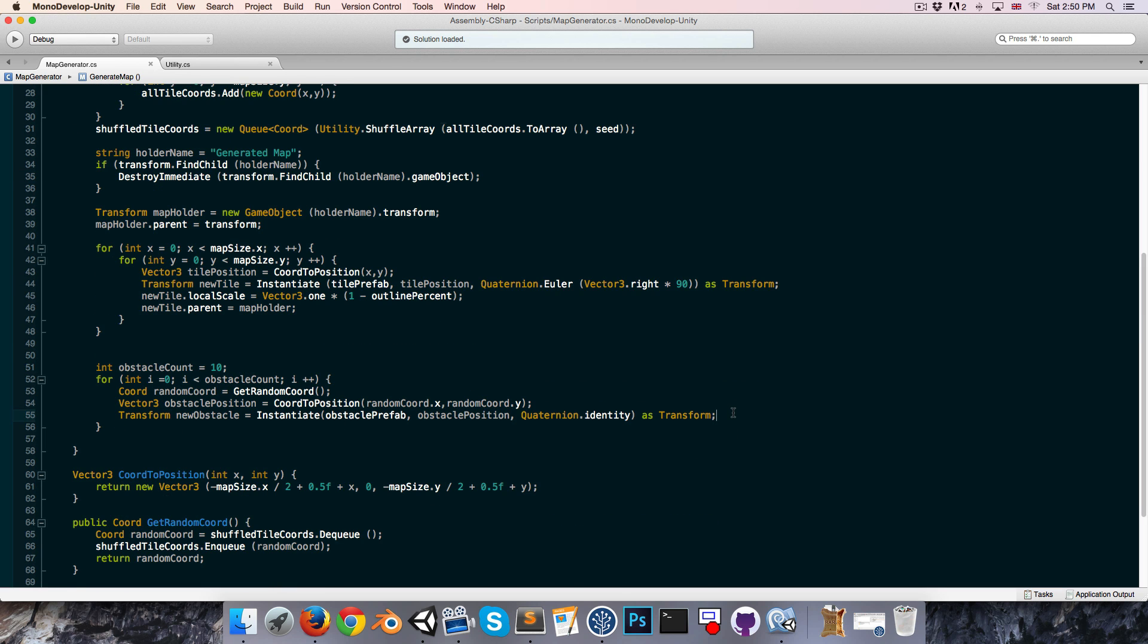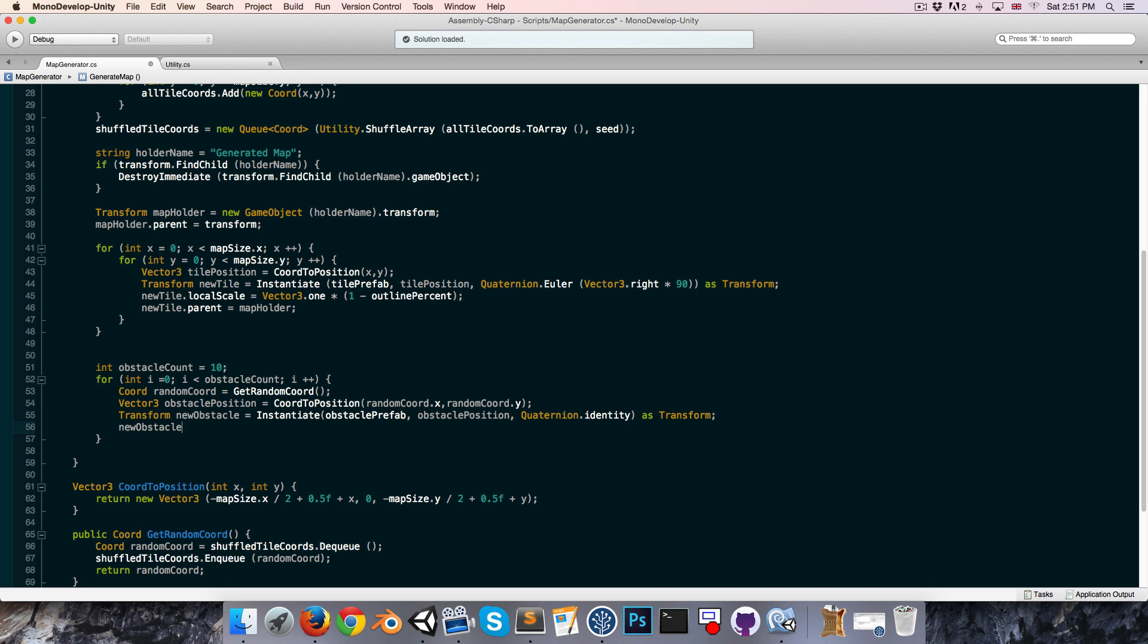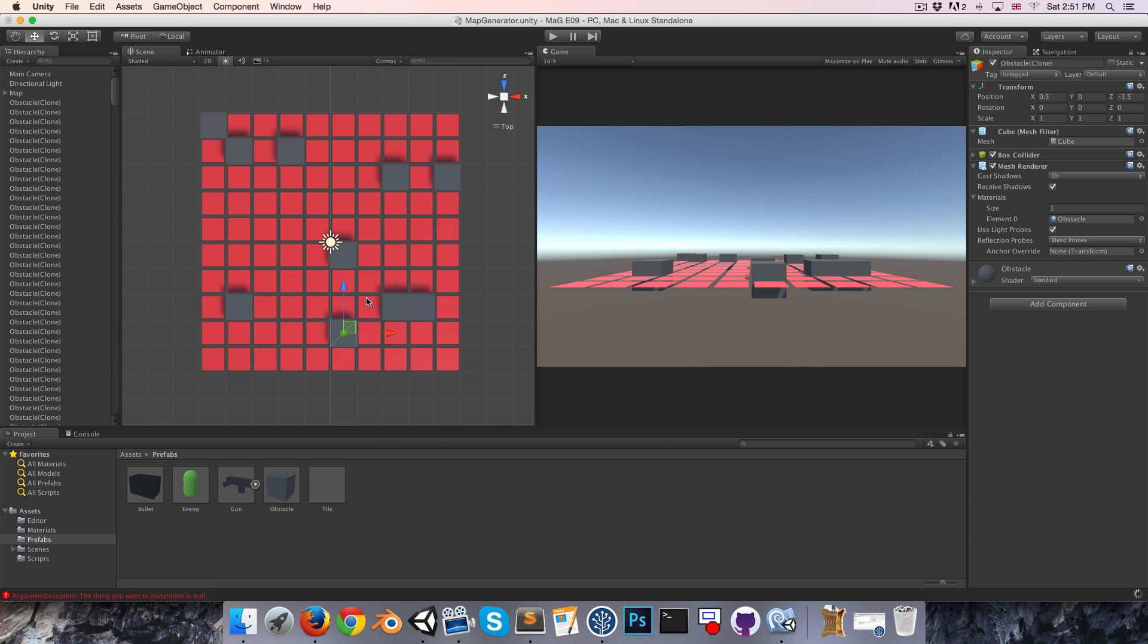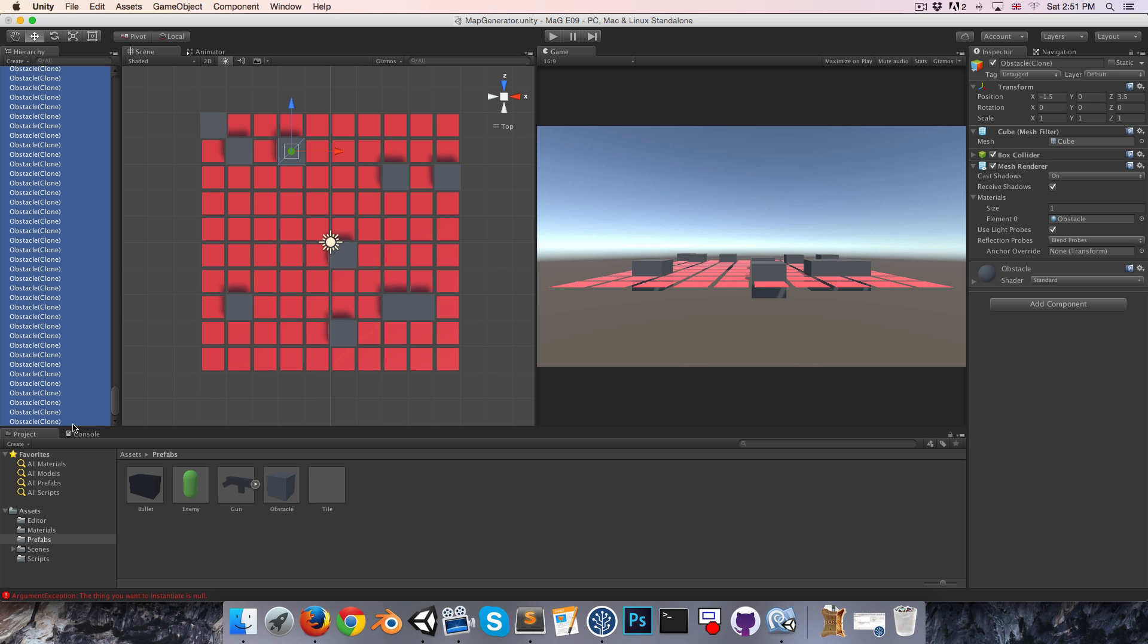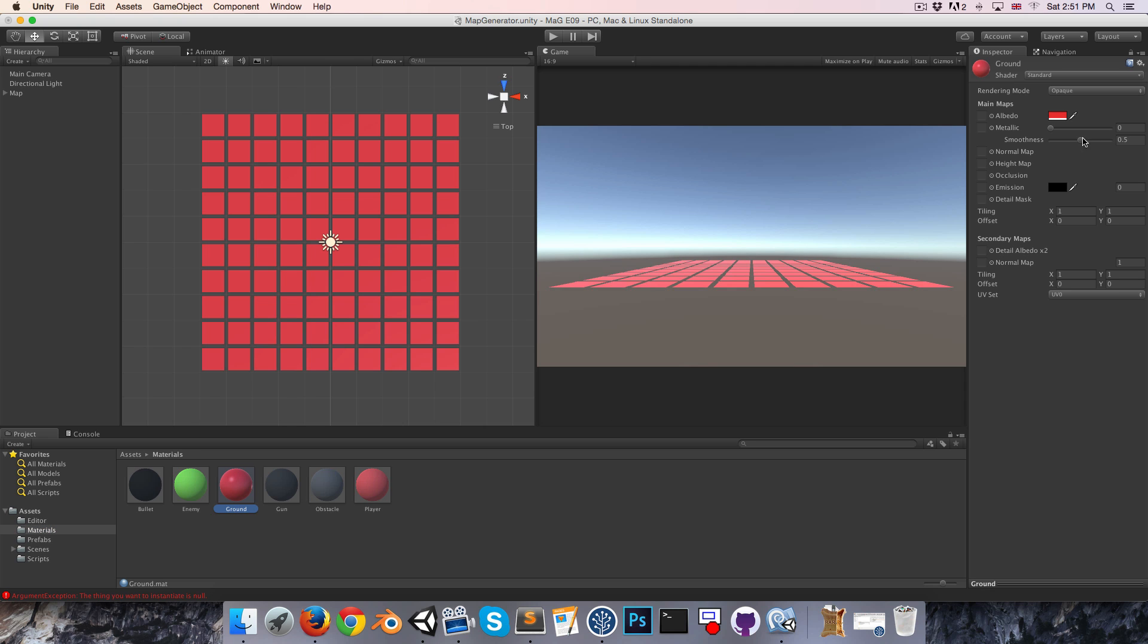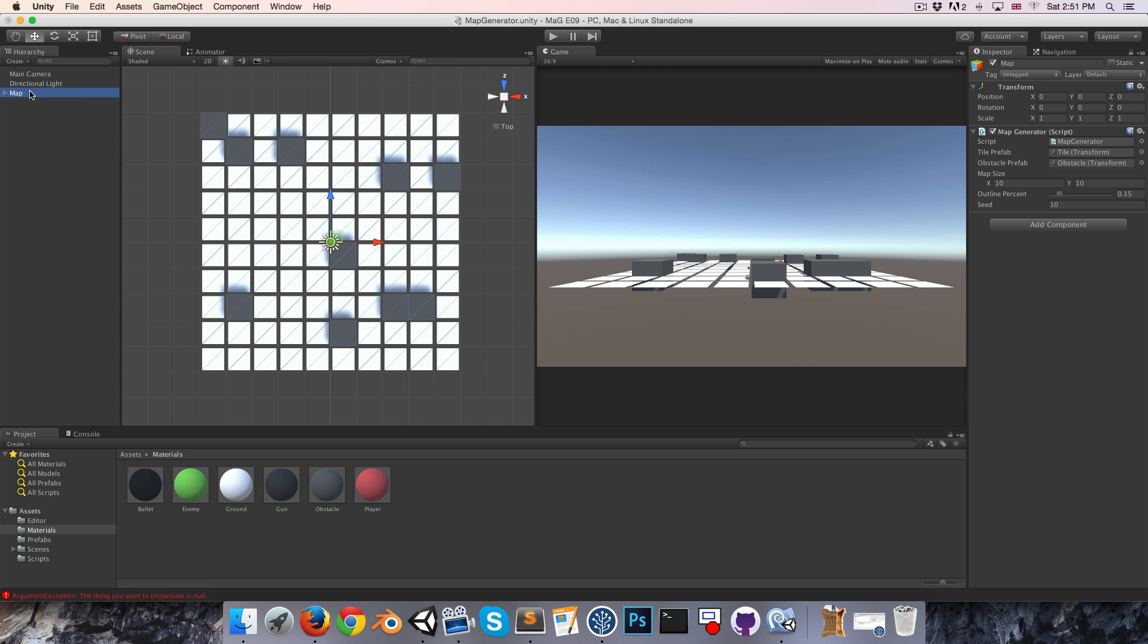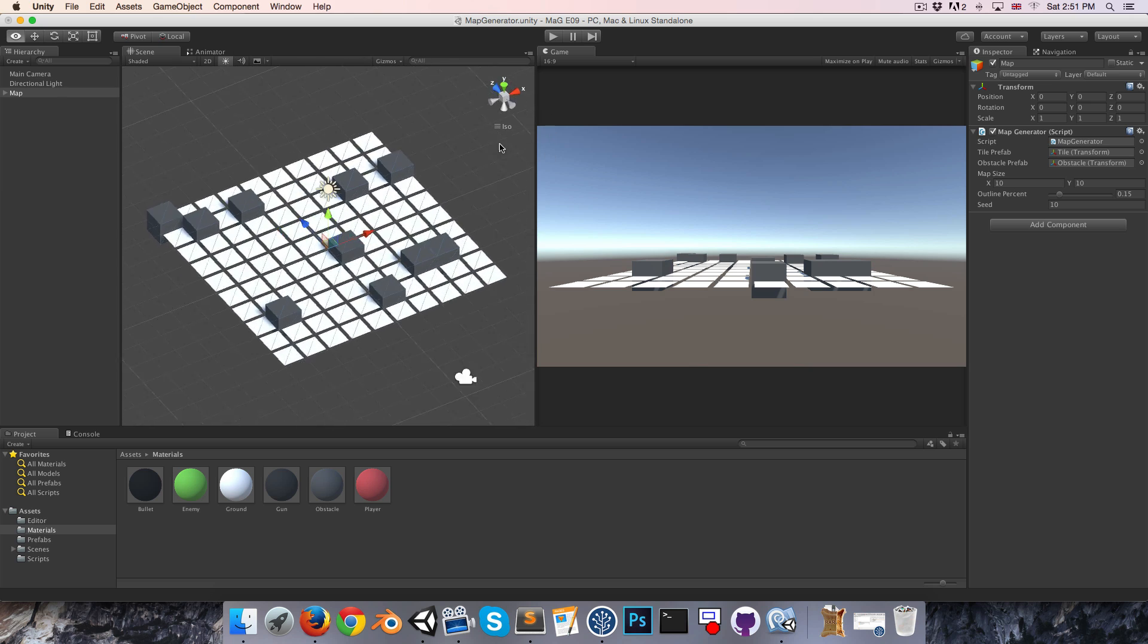Because we haven't added it as a child to our map holder, so we can say new obstacle dot parent is equal to map holder. Alright, now we're just going to have to manually delete all of these because it's not going to do it automatically. And I don't actually want my ground tiles to be red, that was just to demonstrate, so let me turn that back to white. Okay, so it is spawning in these obstacles at random positions, that's nice.